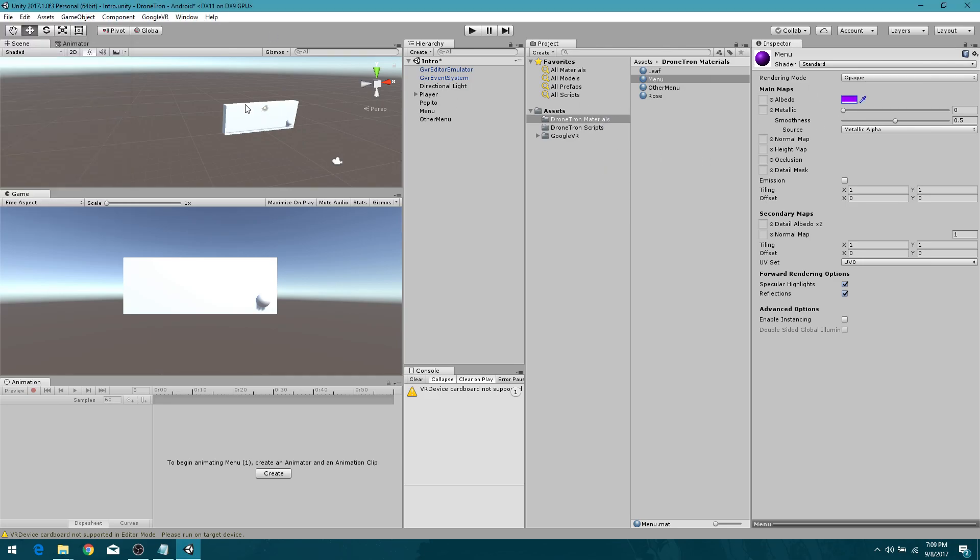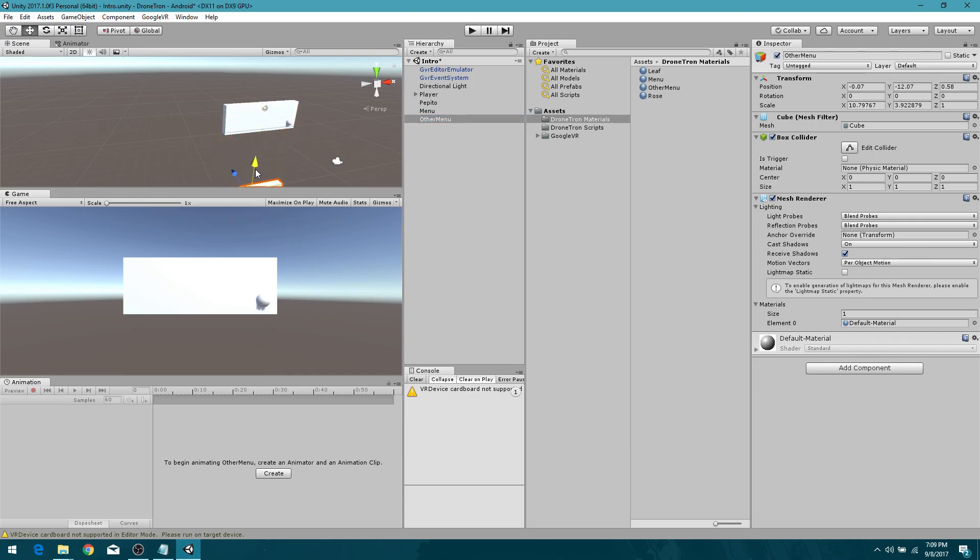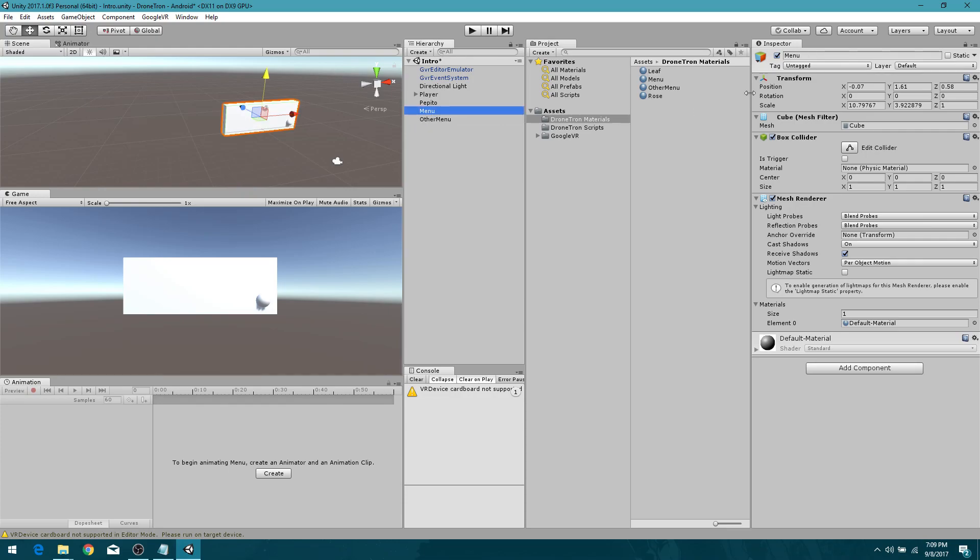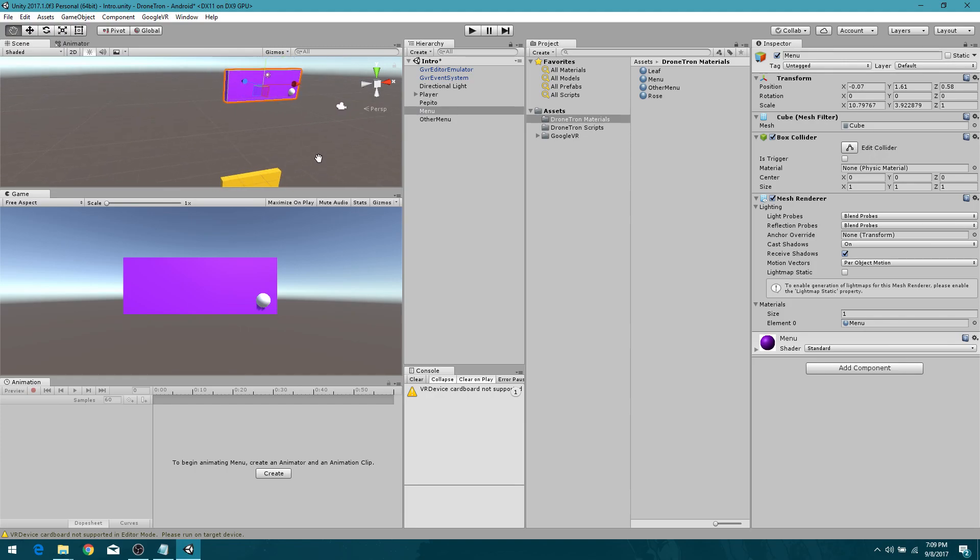We're going to color other menu something bright. There we go, that's perfect. Doesn't need to be emissive. And then menu, something like that. Let's grab other menu and move that down, just so that it's out of range of the camera. We're going to give menu the menu material and other menu the other menu material. Excellent.